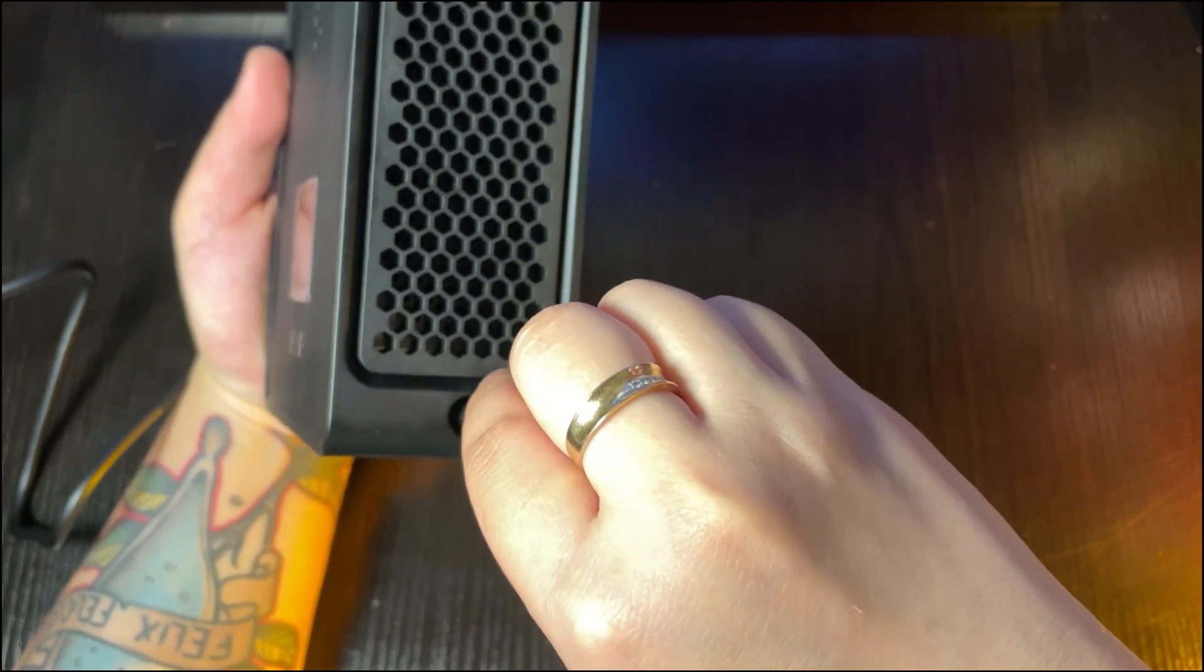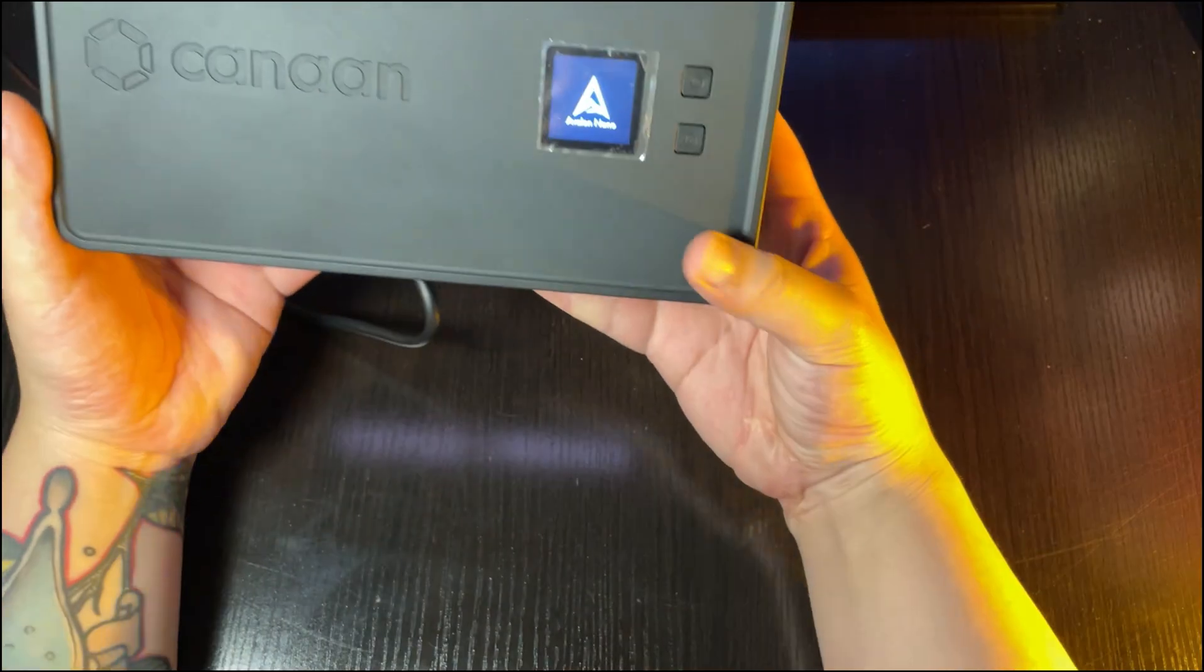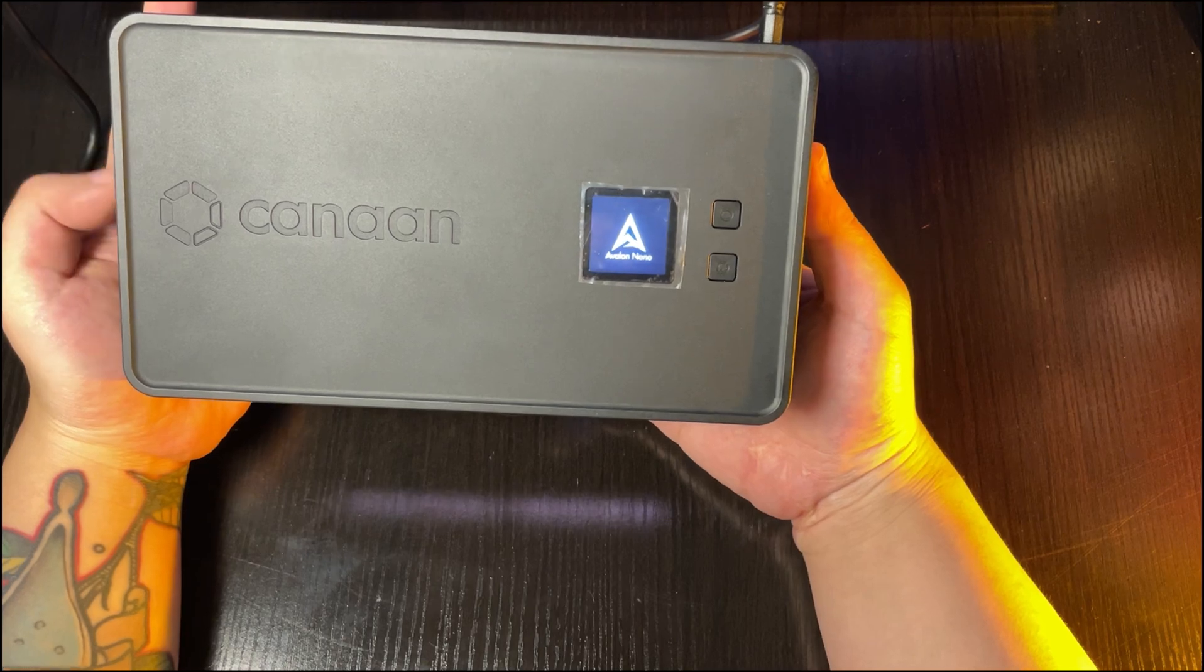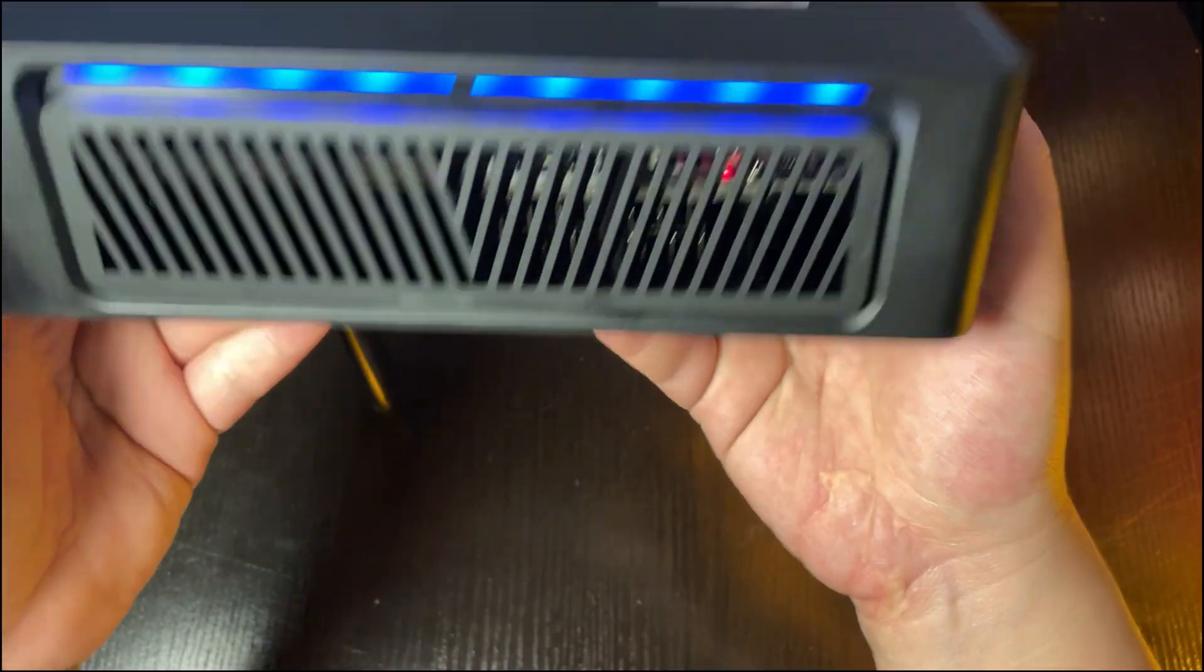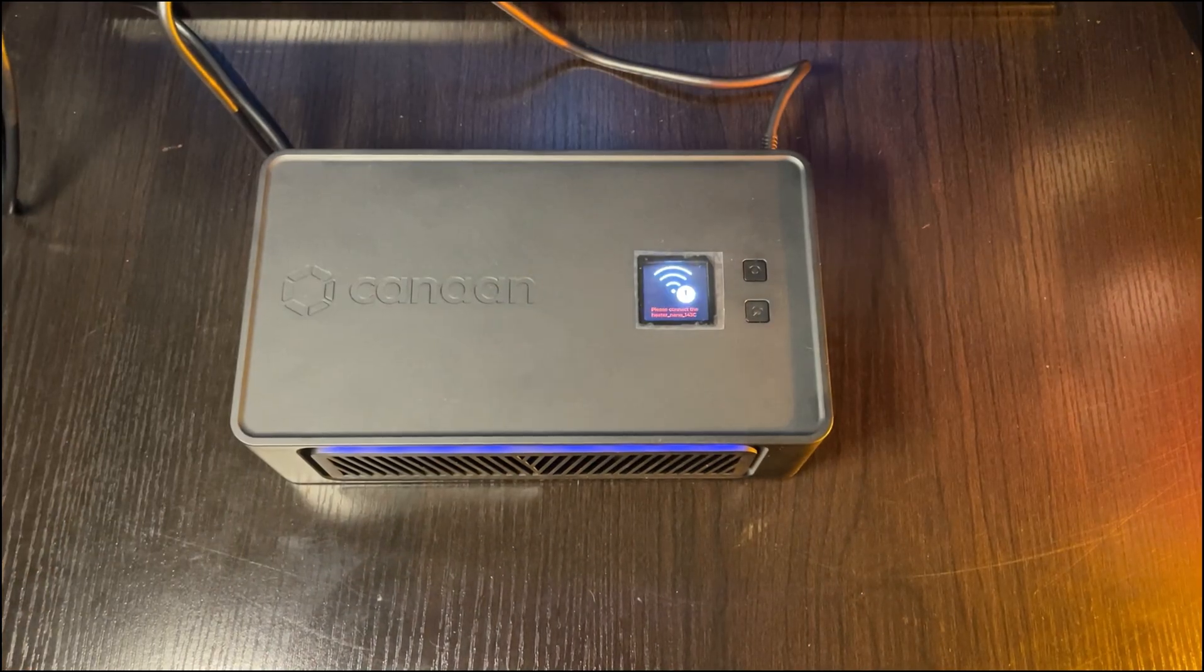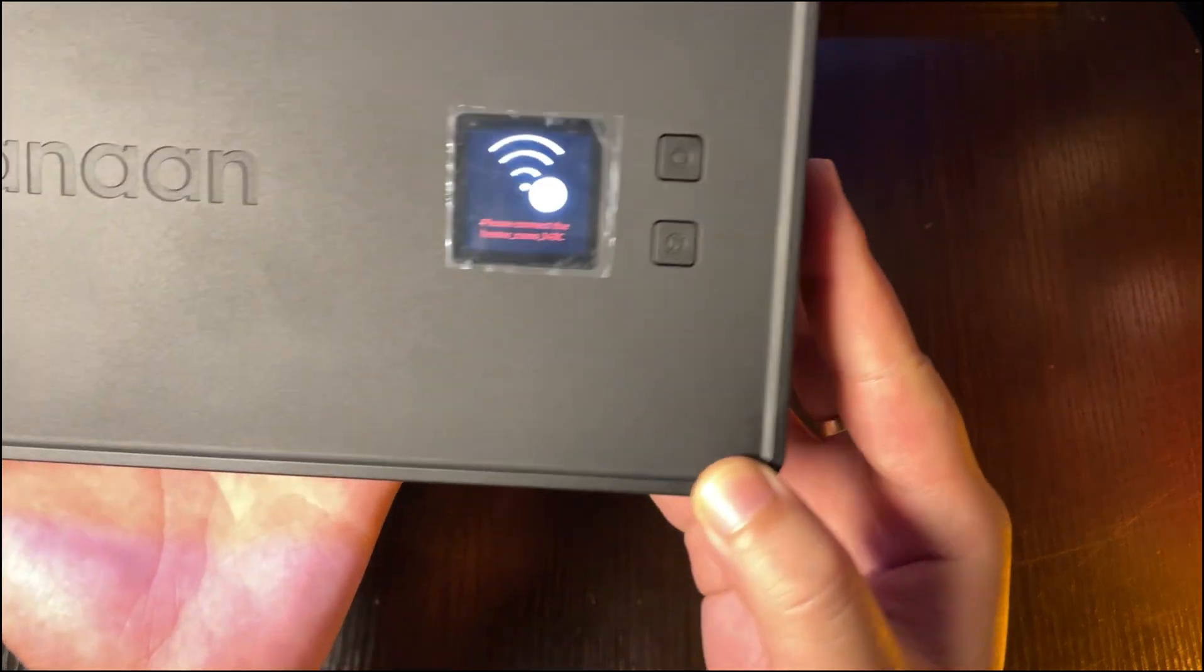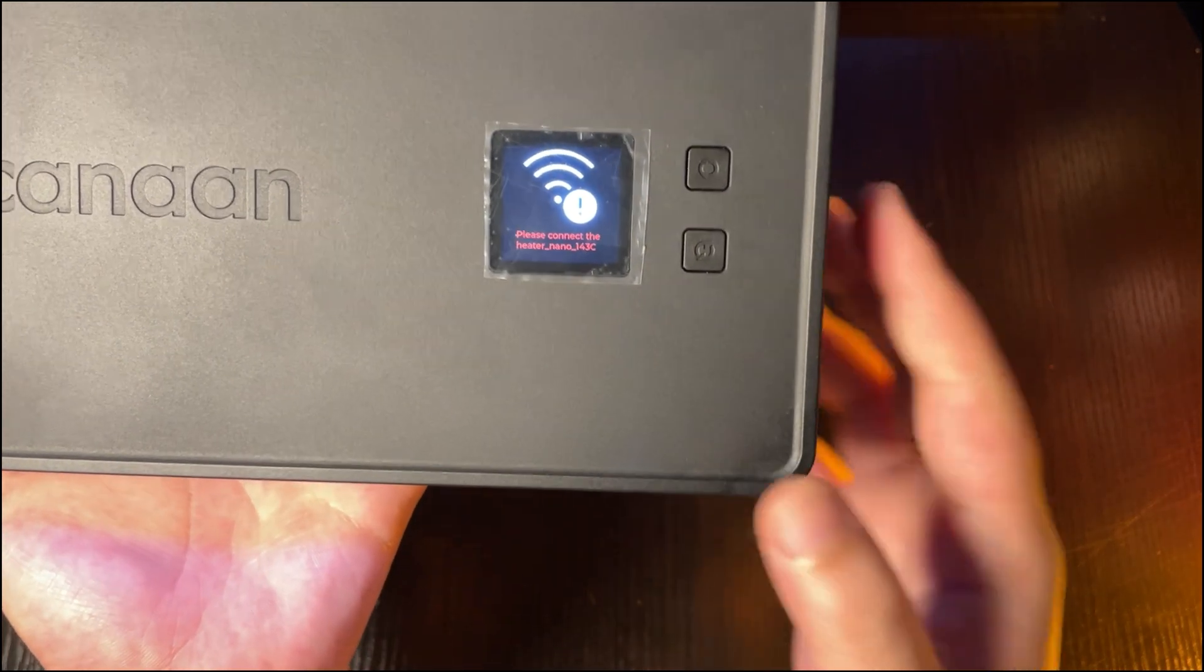Alright, let's connect and see what happens. The screen lights up, displaying the Avalon logo, and the side lights come on too. Okay, now there's a prompt on the screen saying we haven't configured Wi-Fi yet, so let's get started with that.